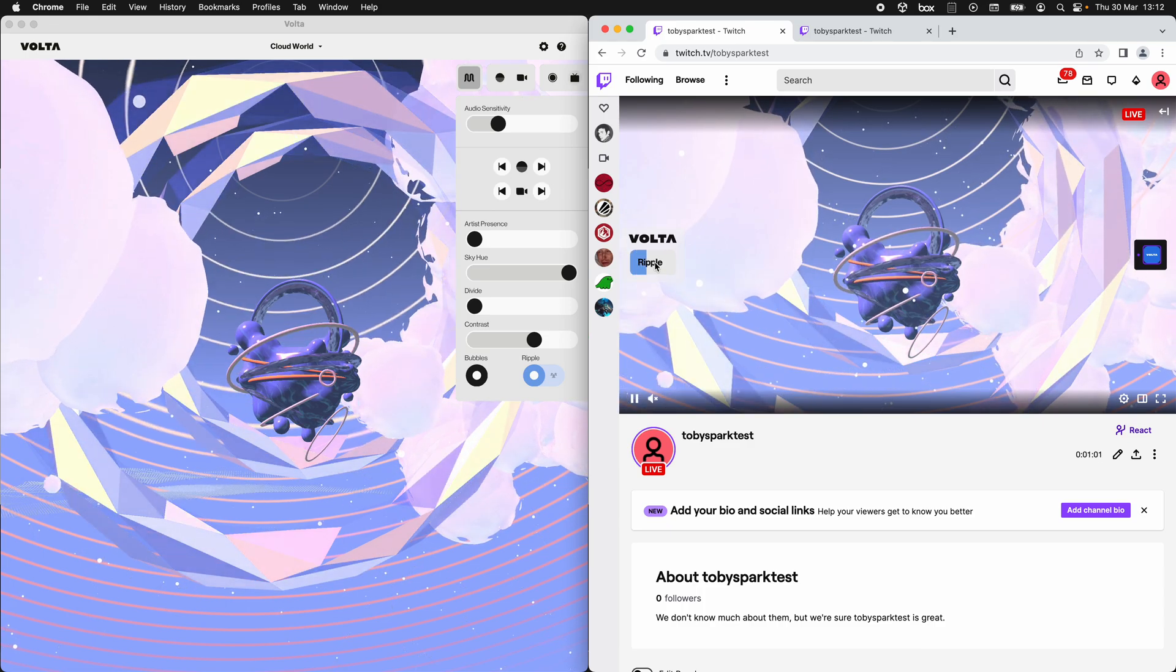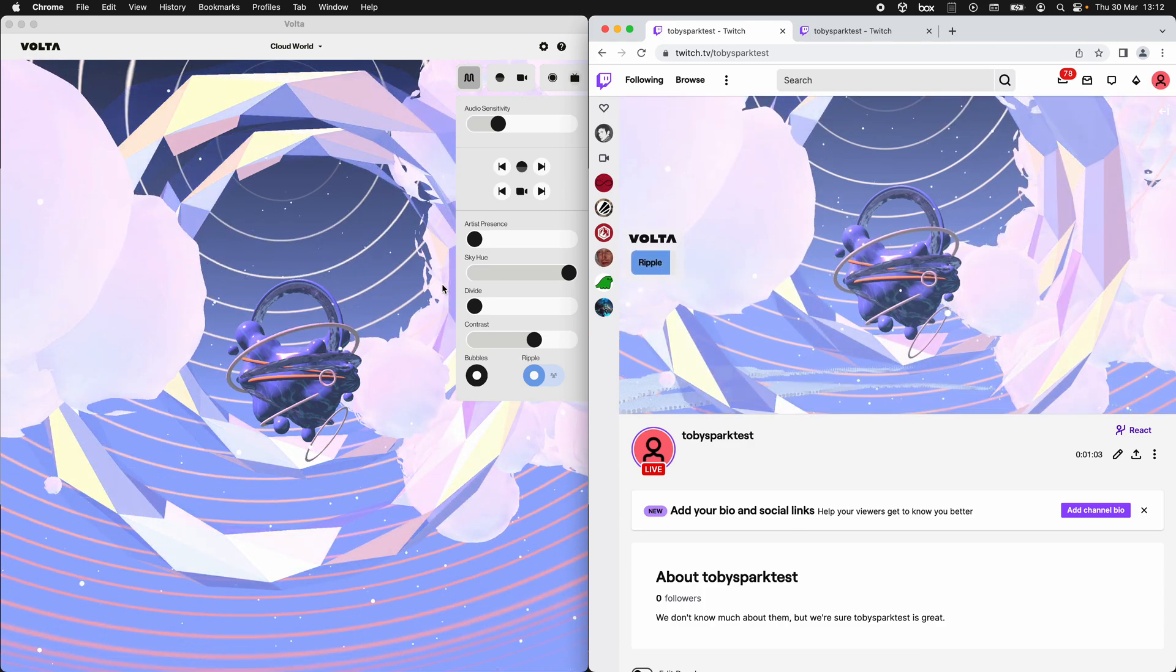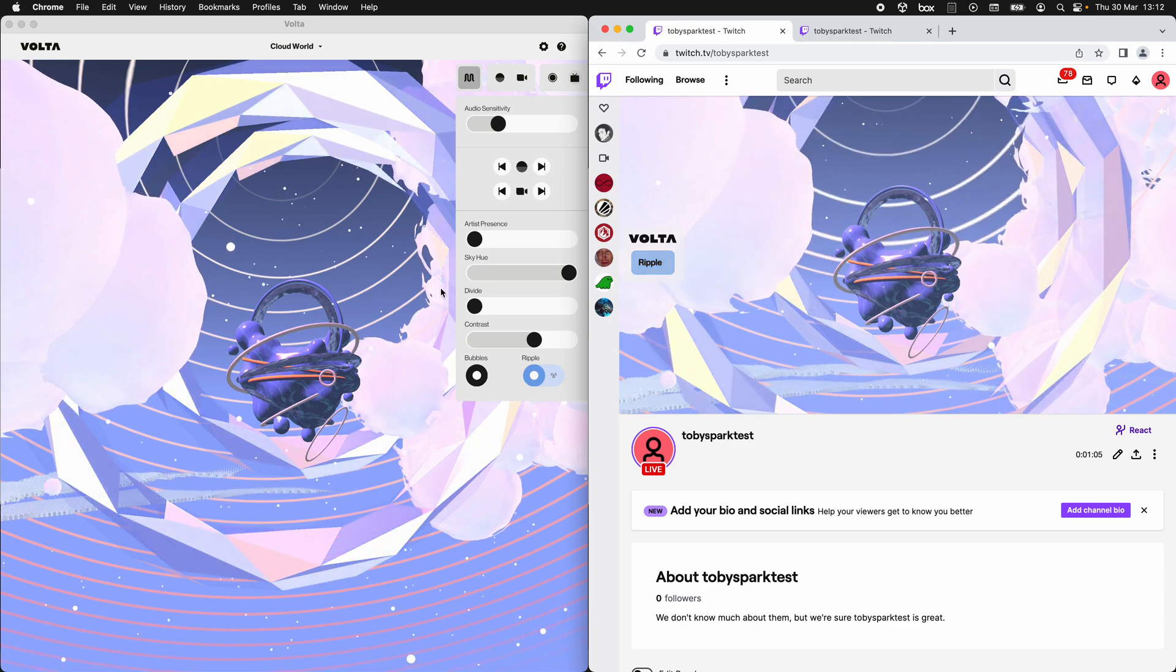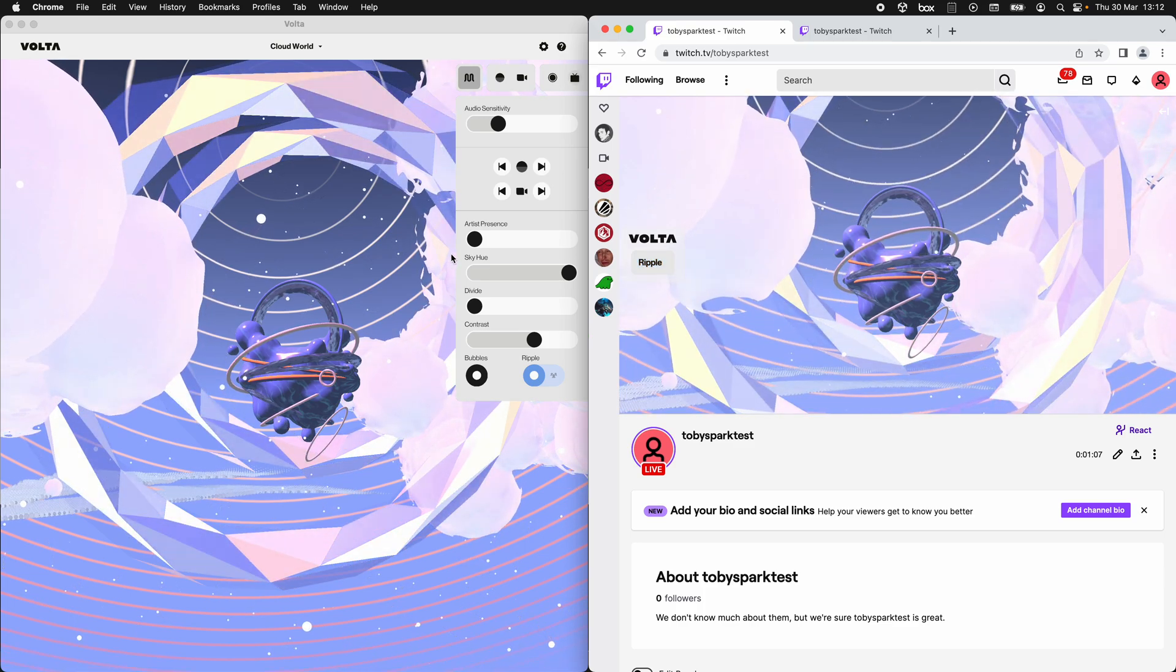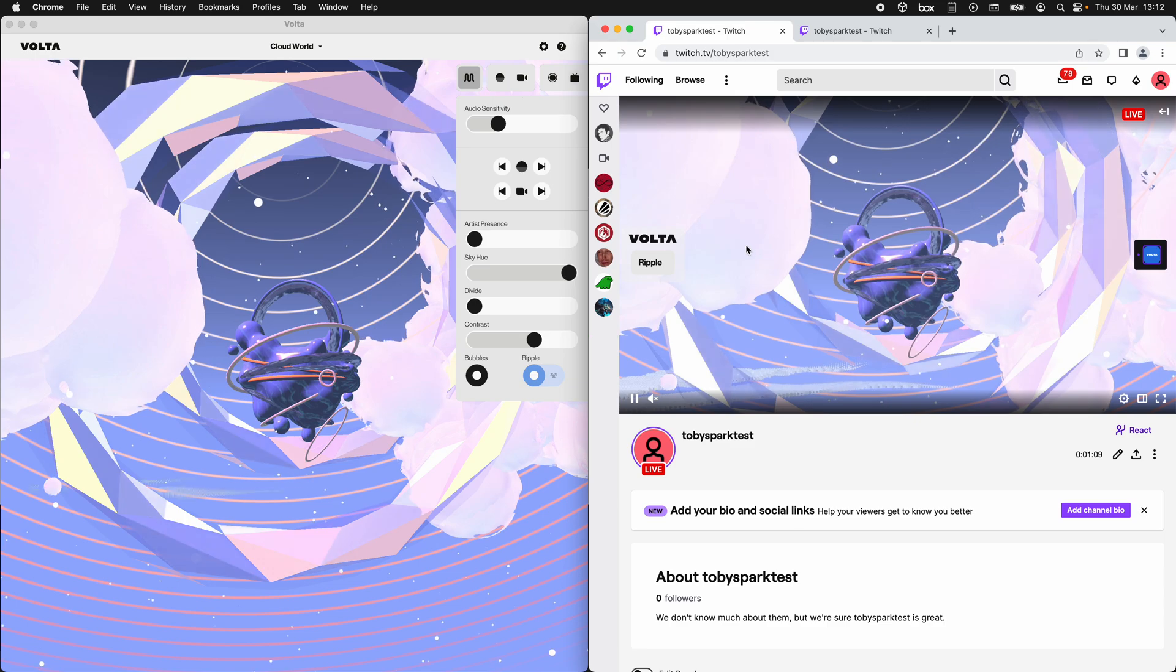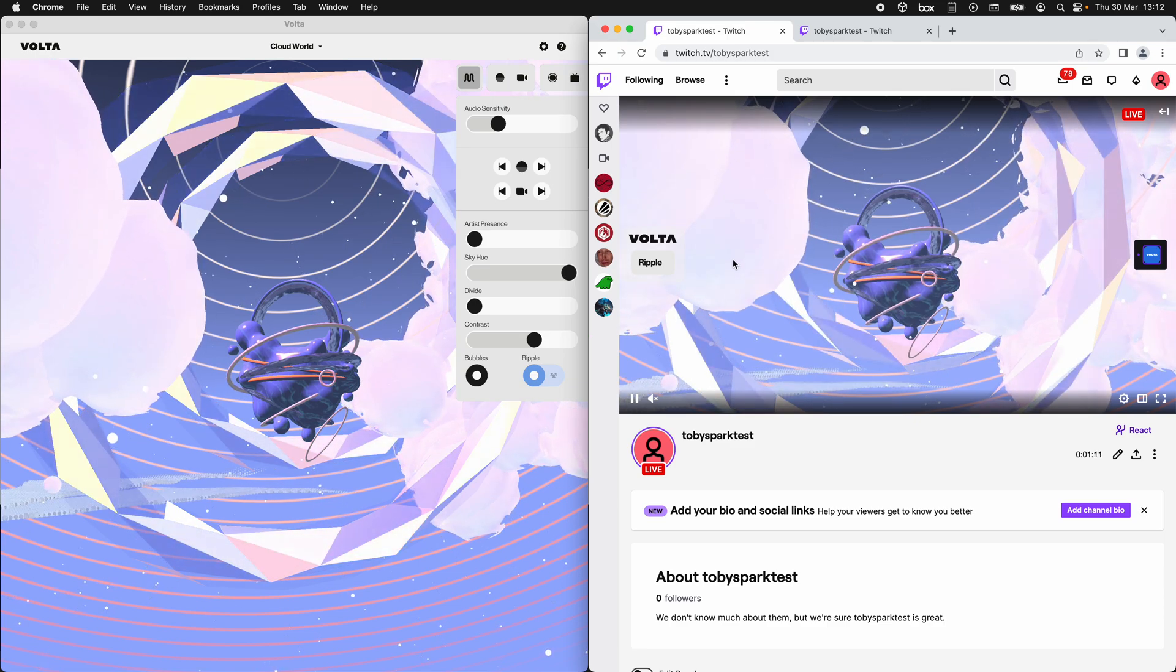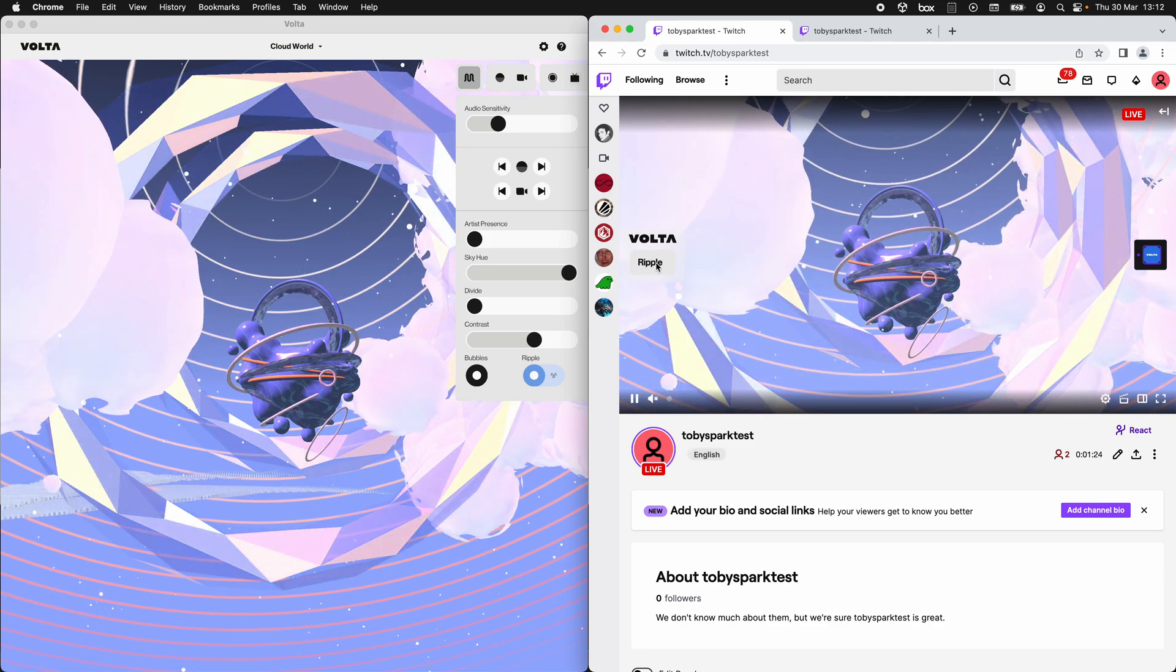You can see it communicates back to the desktop app straight away, and then in the amount of time it takes to go out to Twitch and then on to all your audience members, we get that animation.